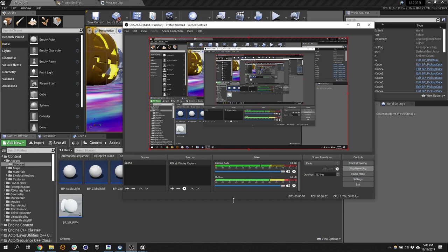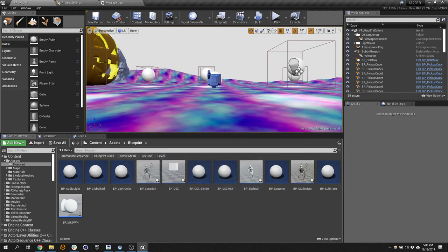The Unreal Engine has a whole bunch of optimization tools that are built in, or I should say diagnostic tools, for seeing how your project's running.